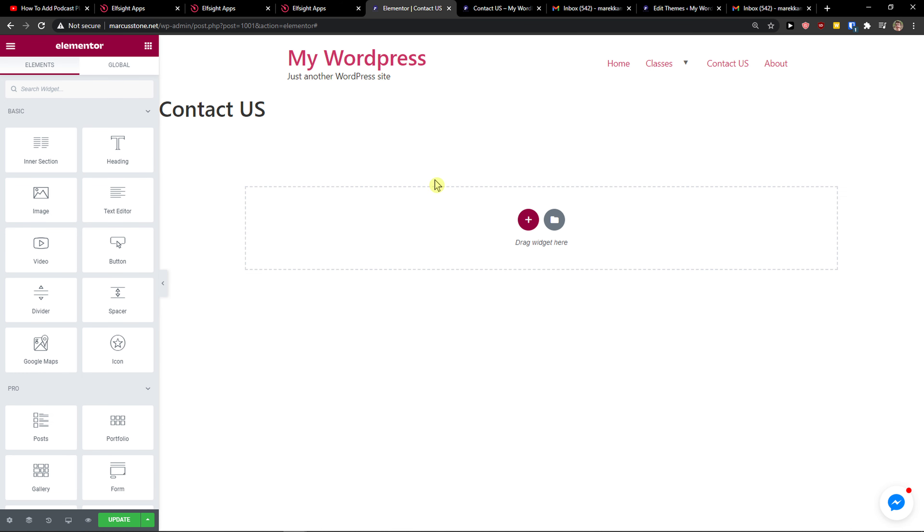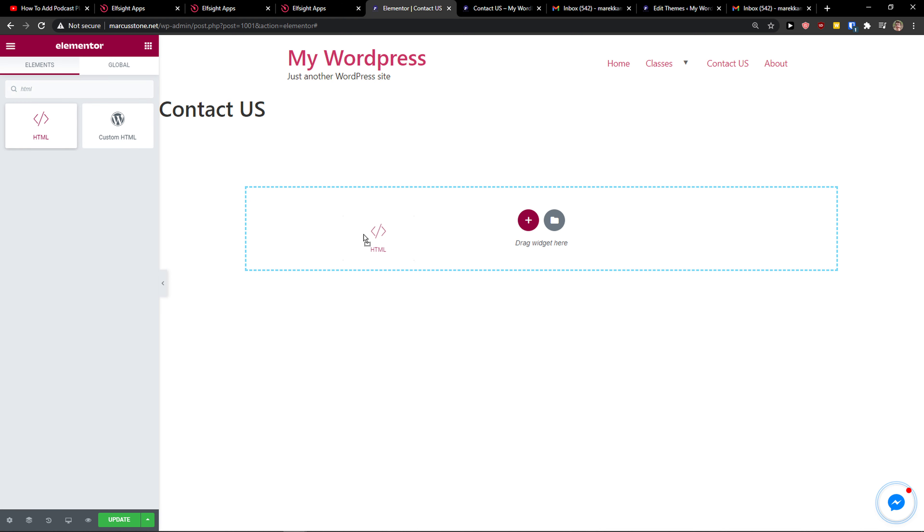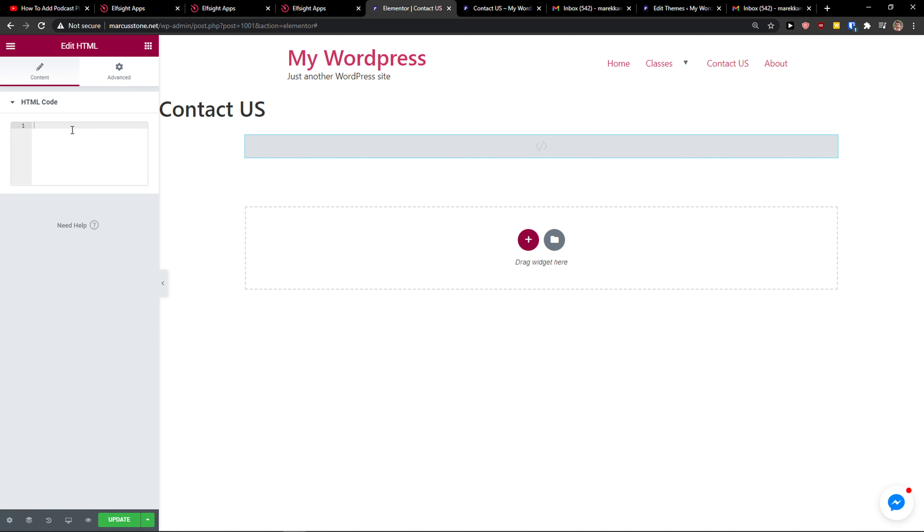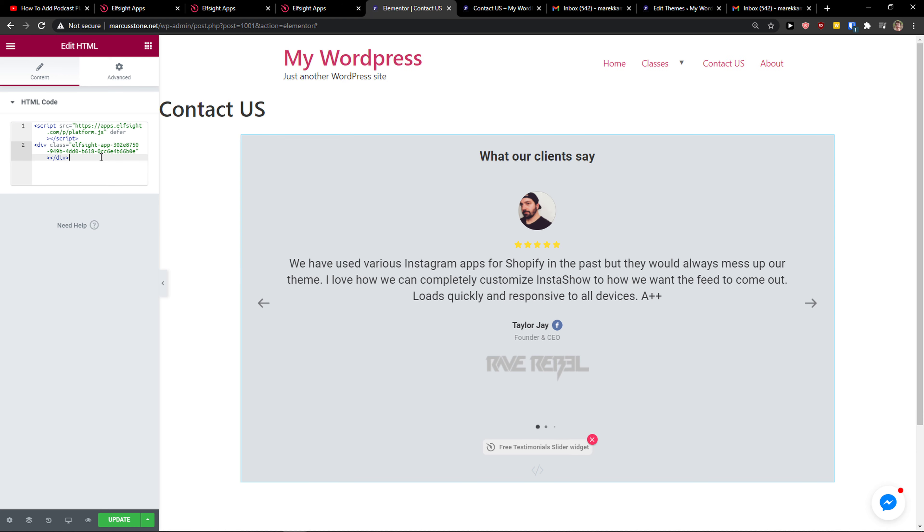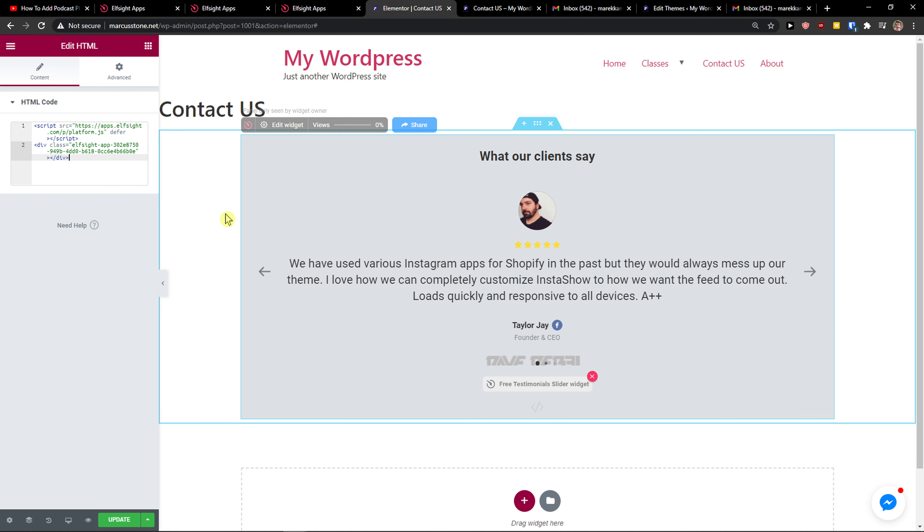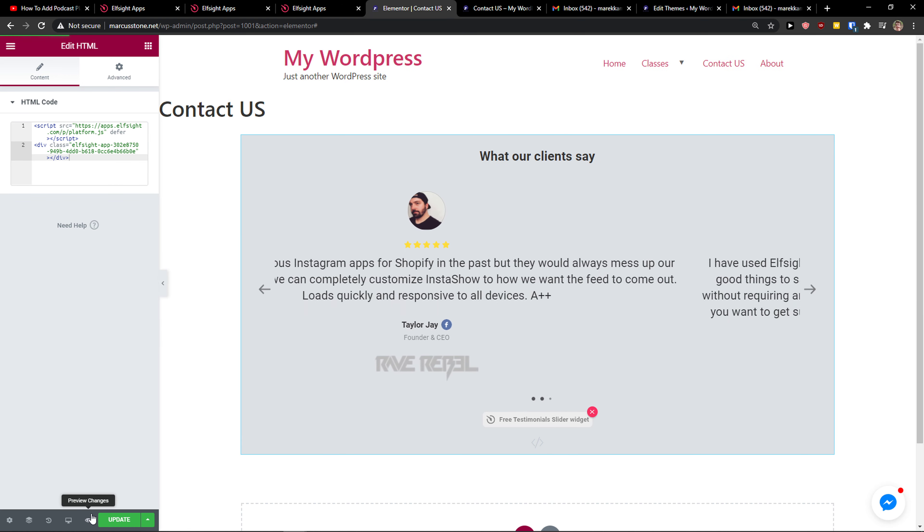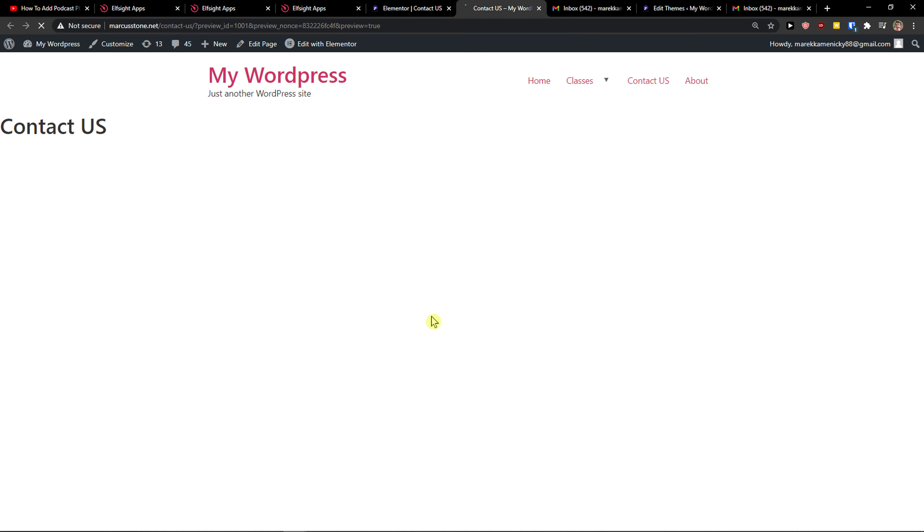And now it's pretty simple. Just search widget right here, HTML. Take the HTML, paste it, and paste the code. And voila, here we got it. So now I'm going to preview it.